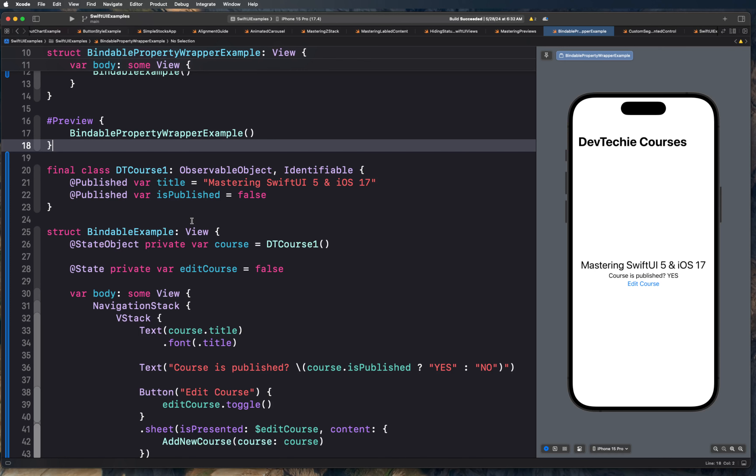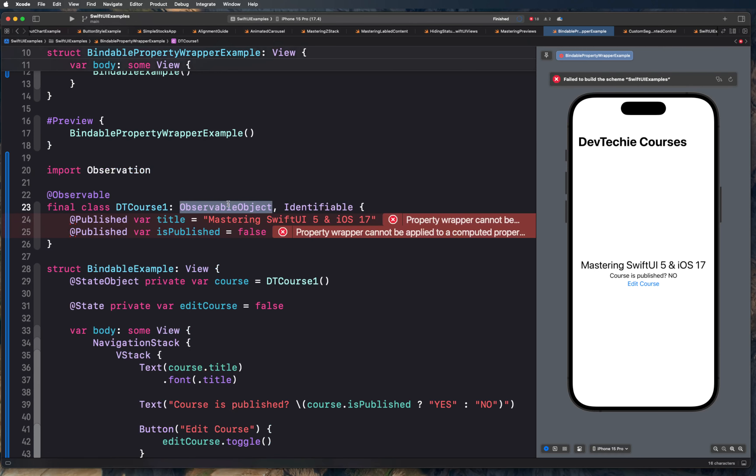Observation is a framework where @Observable is defined. We're going to decorate our model class with the @Observable macro, and we are going to simply remove @ObservableObject. With this change, we don't need to publish anything because by default everything is published. We don't use @StateObject anymore, but instead we use the @State property wrapper, which actually maintains the state for the view.